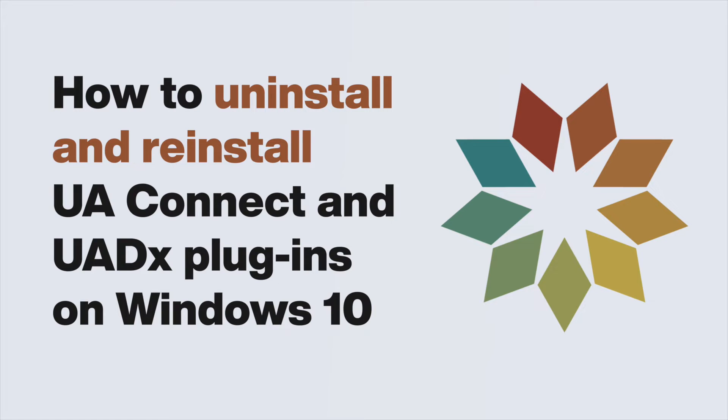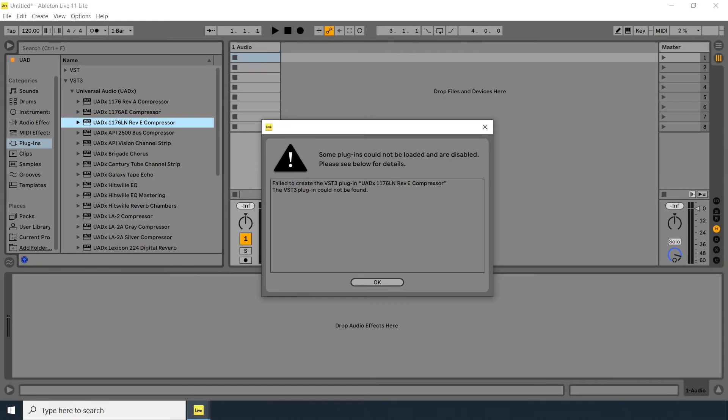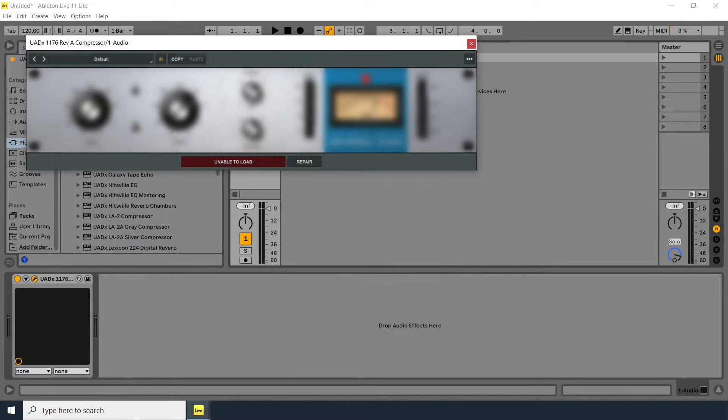In this video, we show you how to troubleshoot issues with UAConnect and UADX plugins on Windows 10 by uninstalling and reinstalling the software. Uninstalling and reinstalling the UAConnect software and UADX plugins can help resolve many common problems.